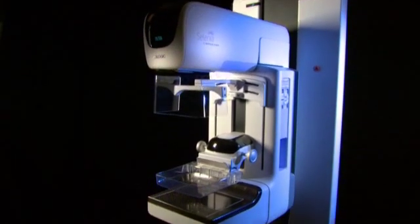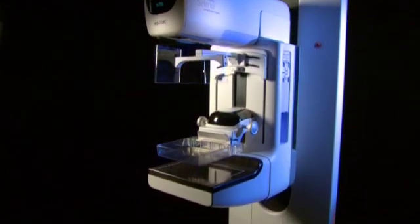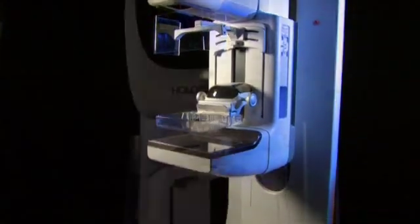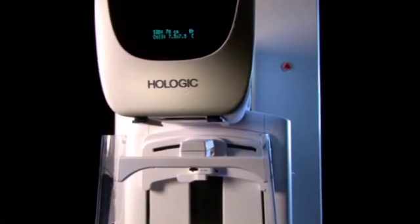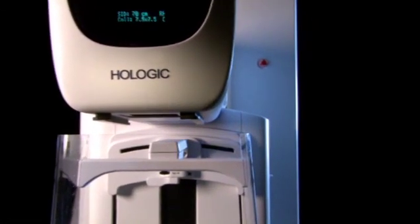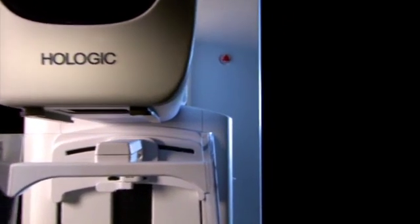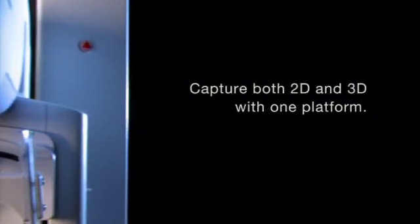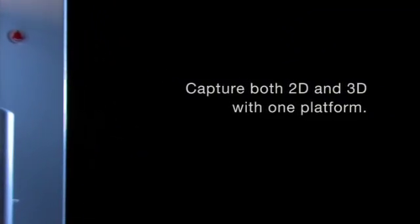Selenia Dimensions is the next generation of our Selenia Digital Mammography System. It enables you to capture both 2D mammograms and 3D tomosynthesis images using one platform.